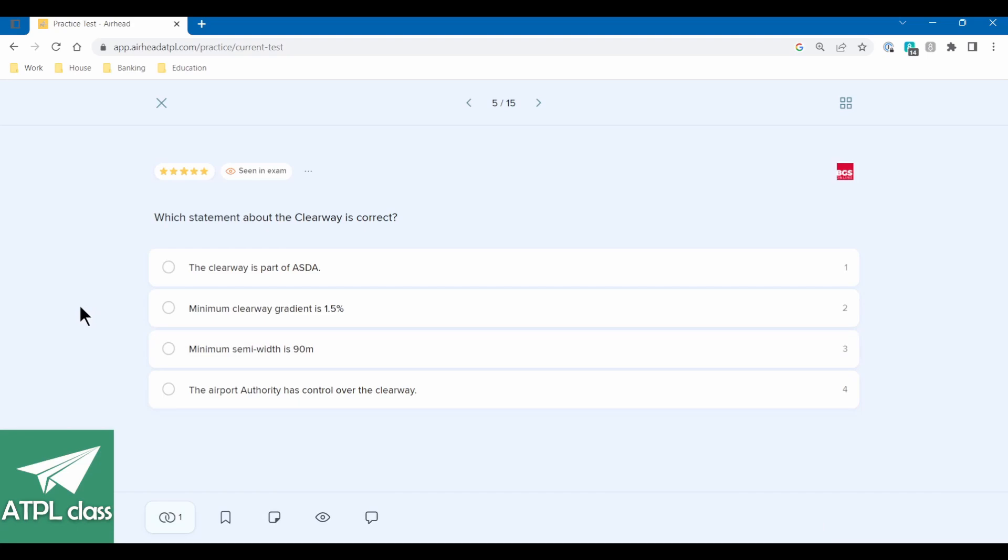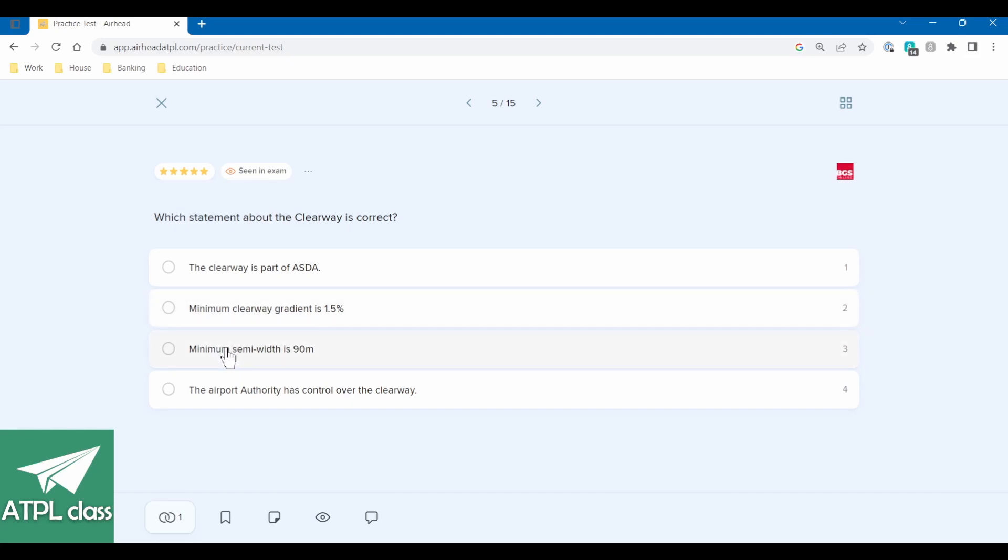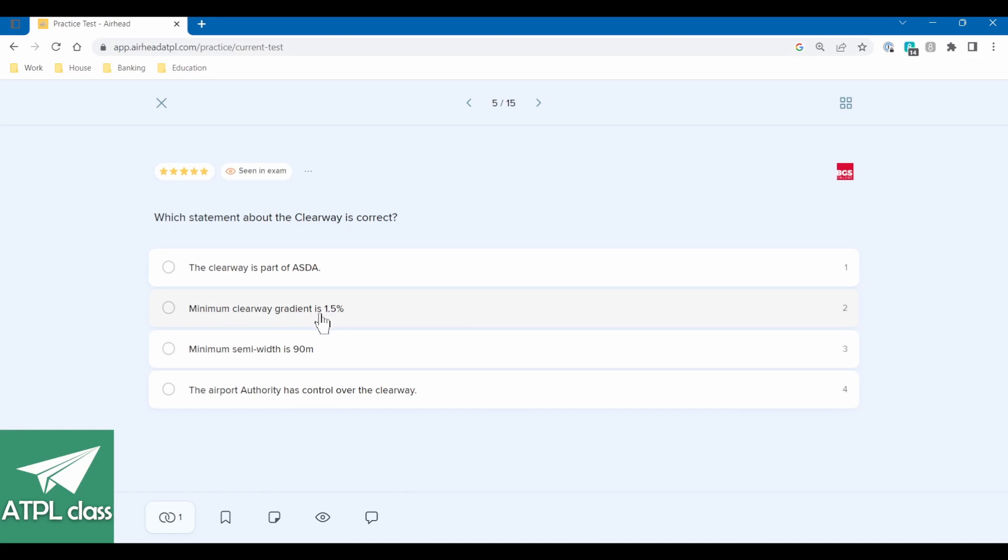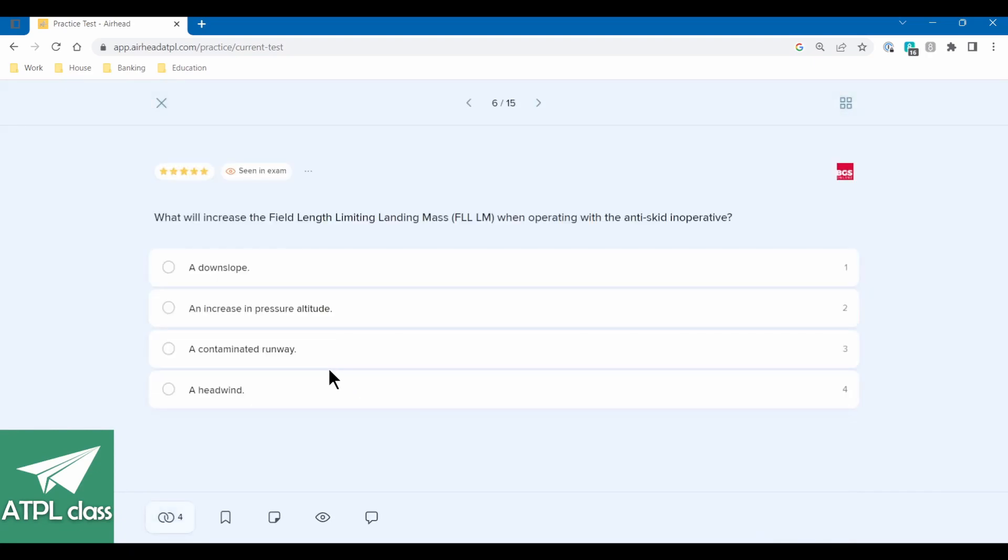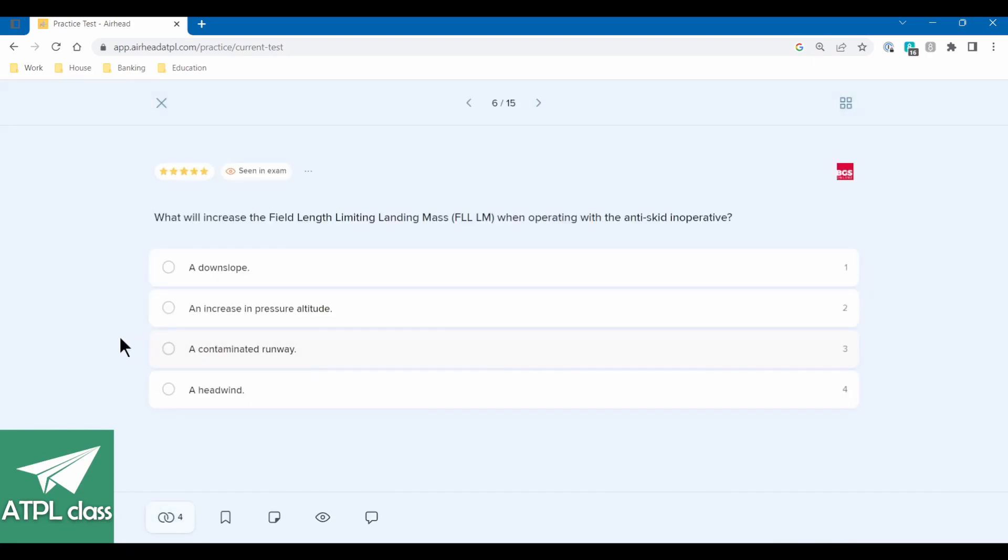Which statement about a clearway is correct? So the clearway is part of the ASDA. No, that's the stopway would be part of that. Minimum clearway gradient is 1.5. Minimum semi-width is 90 meters. No, it's 70 meters. The airport authority has control over the clearway. So what's the gradient? So the gradient I think is 1.25. So I'm going to say the airport authority has control over the clearway. Yeah. I mean, the airport authority has got to have control over what it controls, you know?